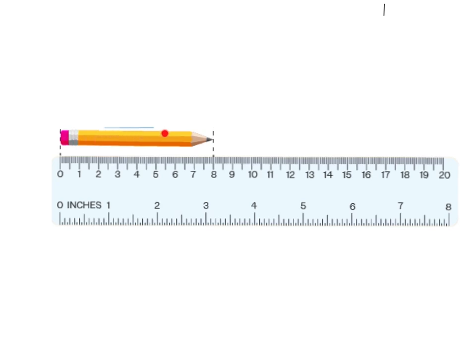However, if we wanted to measure the length of this pencil using this scale down here, we would find that the pencil is actually three and three sixteenths long. So if I measure it with this scale I get three and three sixteenths, but if I measure it with the scale up here I get eight. Does that mean the pencil has changed length? Clearly it hasn't, so these have to be the same number — the reason the magnitude is different is because the units are different.